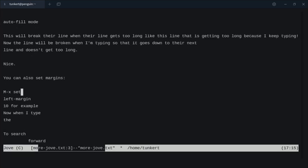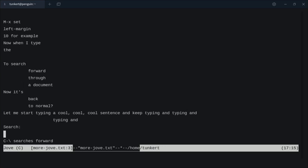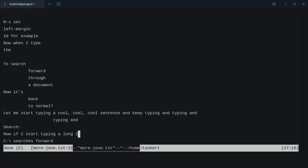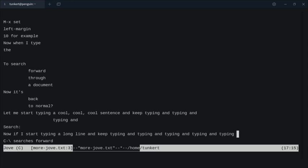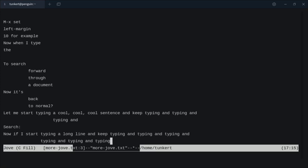Now I can do some other stuff here. What I could do is set the left margin at 15. And now if I start typing a long line and keep typing and typing, once I turned on Auto Fill Mode it broke the line and brought it down. You'll see that I have this margin of 15 characters on the left because I set the left margin at 15 characters.